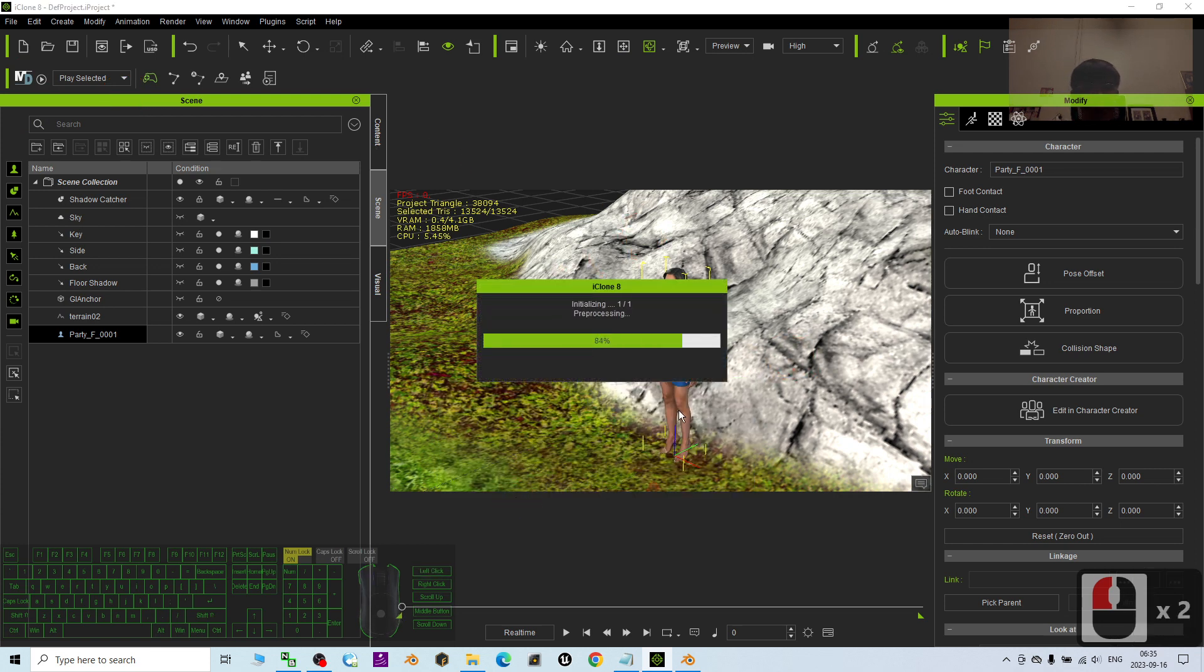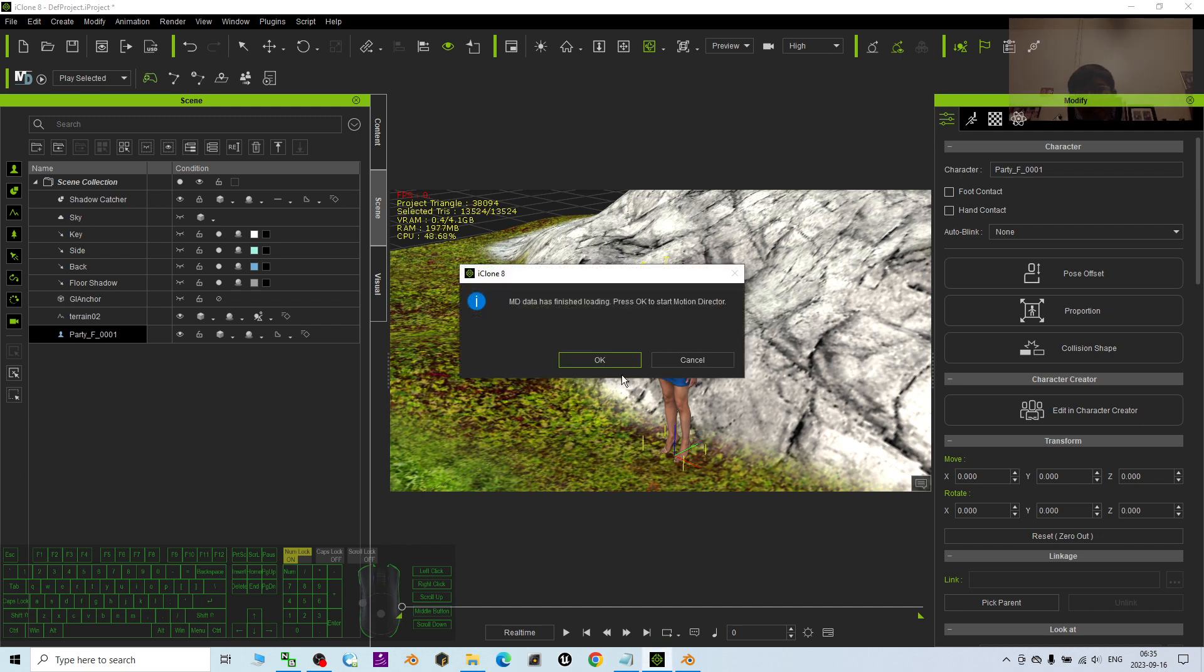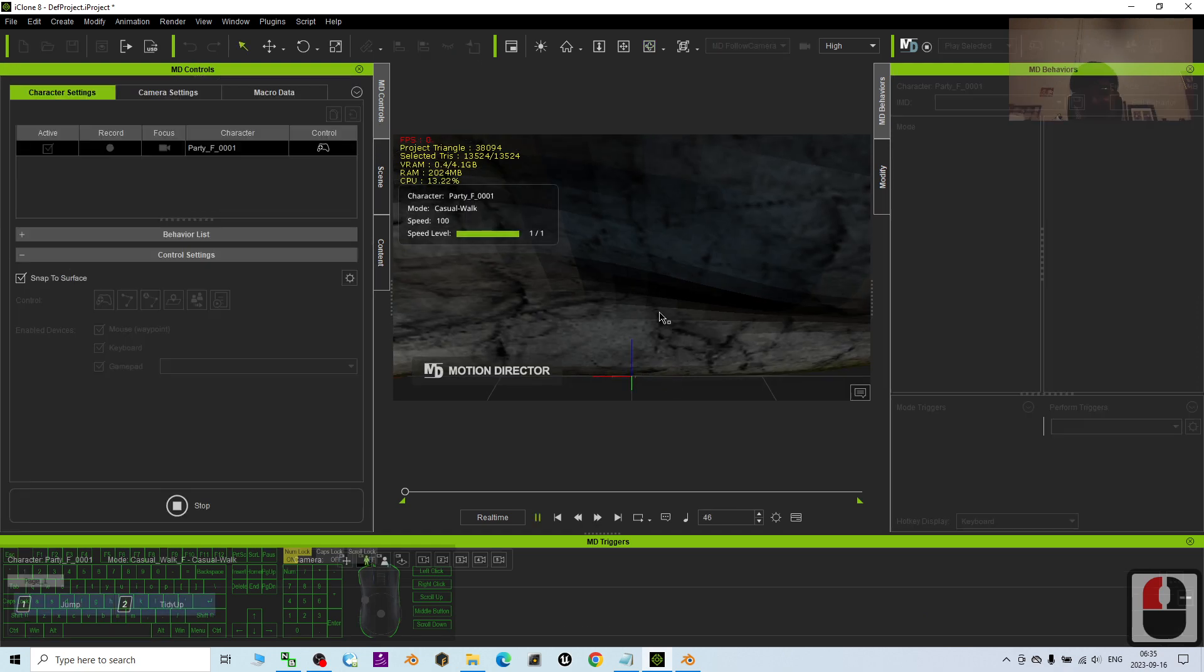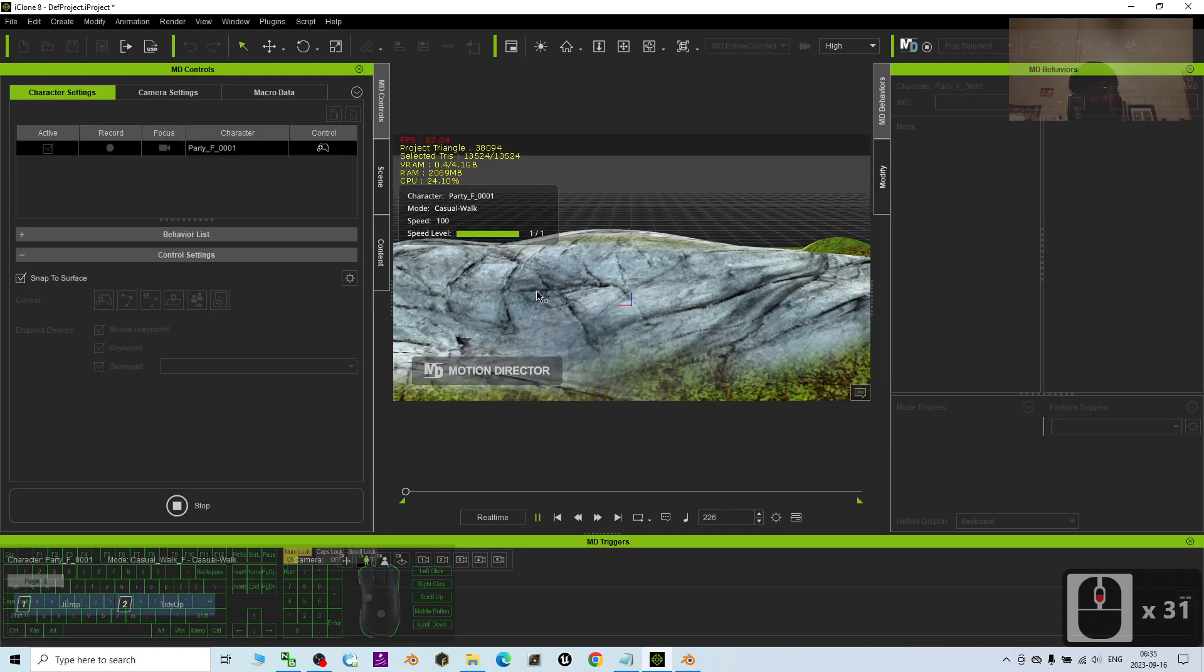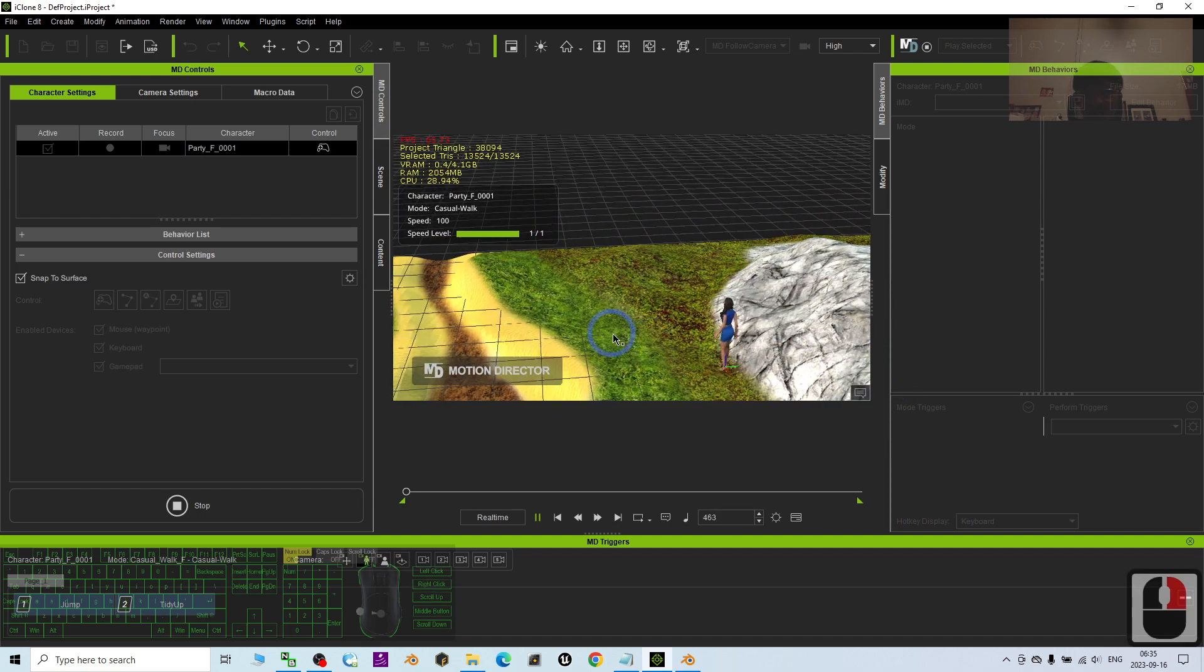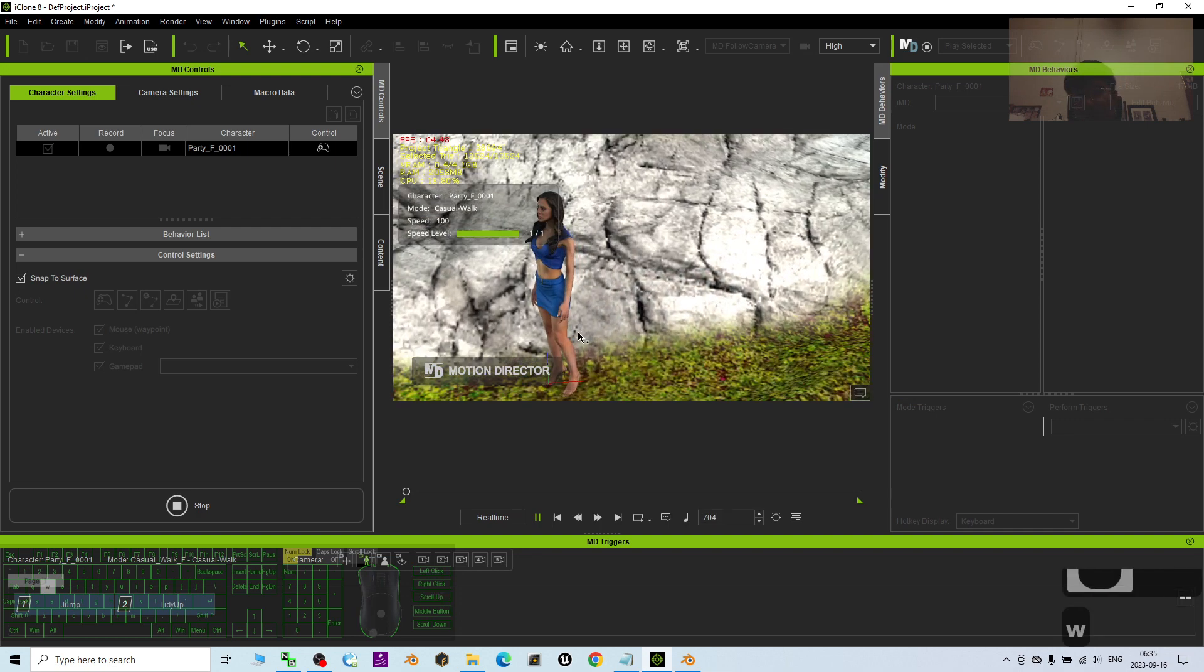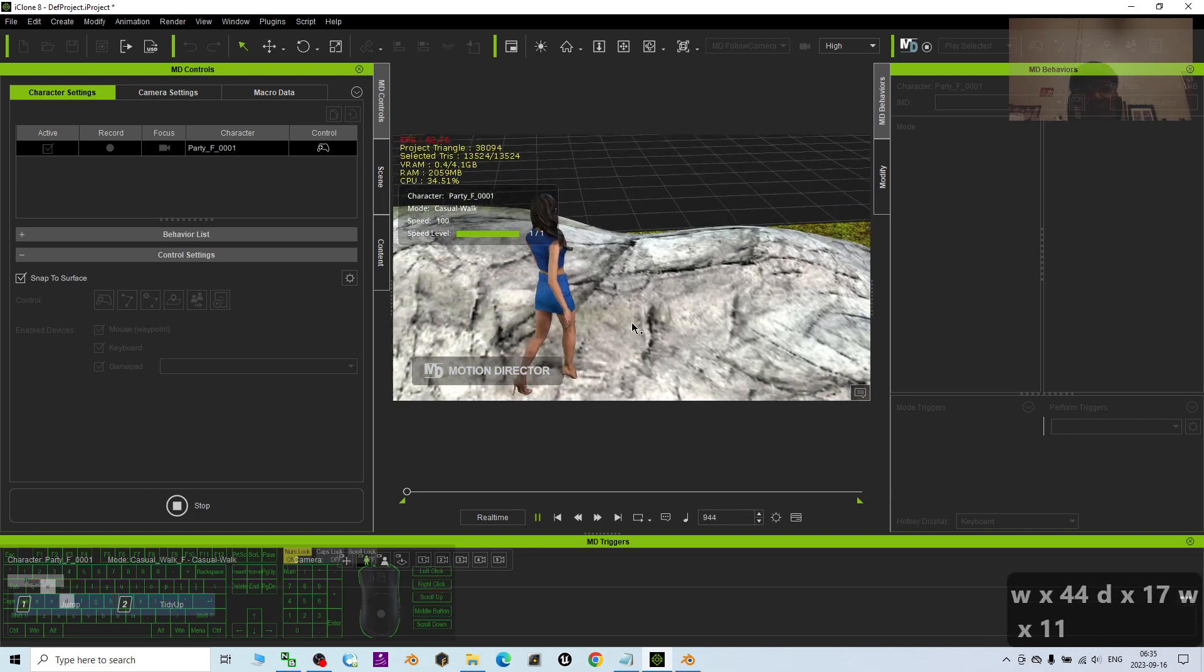Then we try to make this avatar to start walking to see if this terrain works or it doesn't work. So I click OK. Now I try to move this avatar. You can see this avatar walk on the terrain.